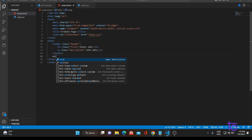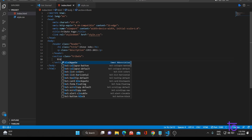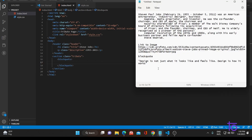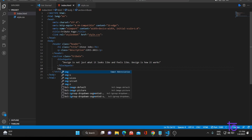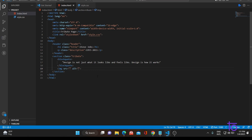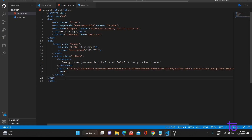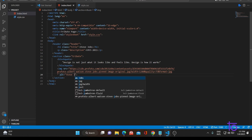Let me quickly add a section with a class of 'tribute'. In this we would be adding one blockquote. The blockquote content I have in the notepad — let me copy that and paste it. Inside this section tag, we would also be adding one image. I also have the image source in the notepad — let me copy and paste it. We'll set the alt text as 'Steve Jobs image'. As you can see, the image is there.